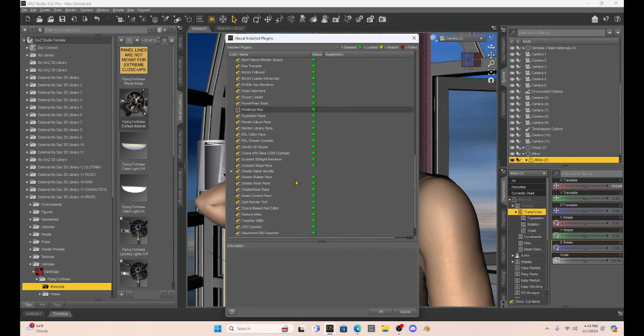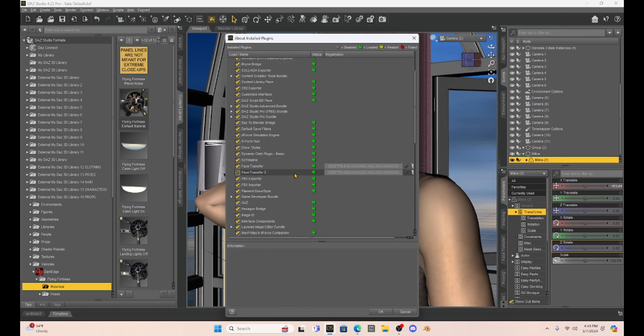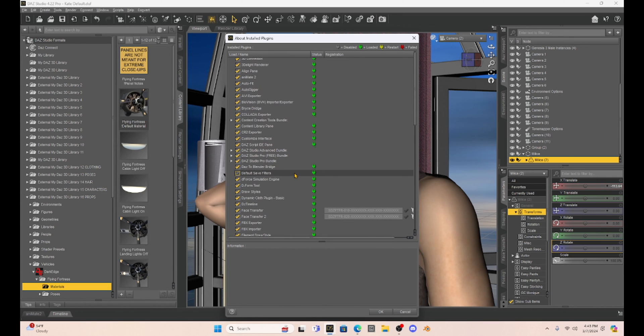So this sounds kind of tedious, but users that can follow this and enable scripts one at a time to see if DAZ Studio works, we can narrow down this problem.